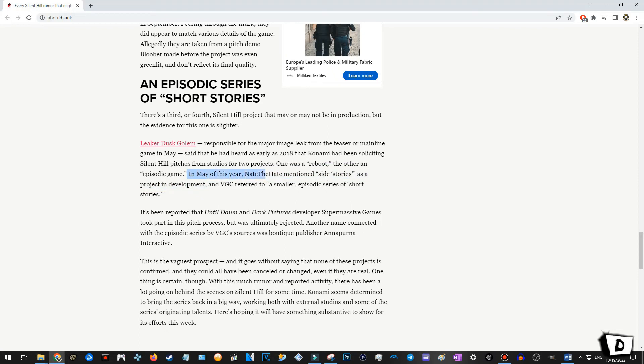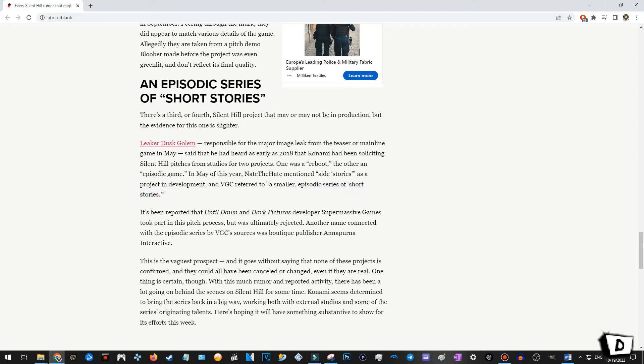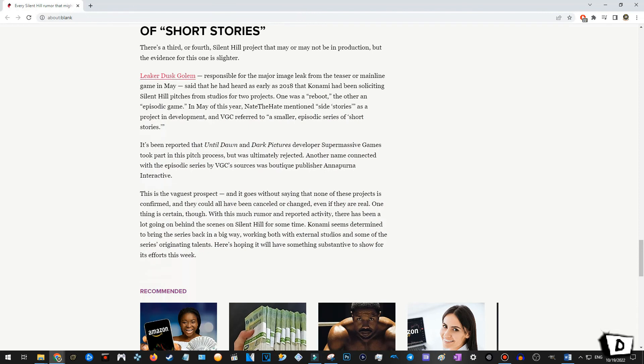In May of this year, Nate the Hate mentioned side stories as a project in development. And VGC referred to a smaller episodic series of short stories. Okay, episodic series of short stories. Okay, okay, okay, okay. In this case, I could possibly dig it. I could possibly dig it. I prefer not, but I could possibly dig it. Okay, this is unrelated, but they should really continue the Revelations. Resident Evil Revelations. Sub-series, whatever you want to call it. I like, I like those.